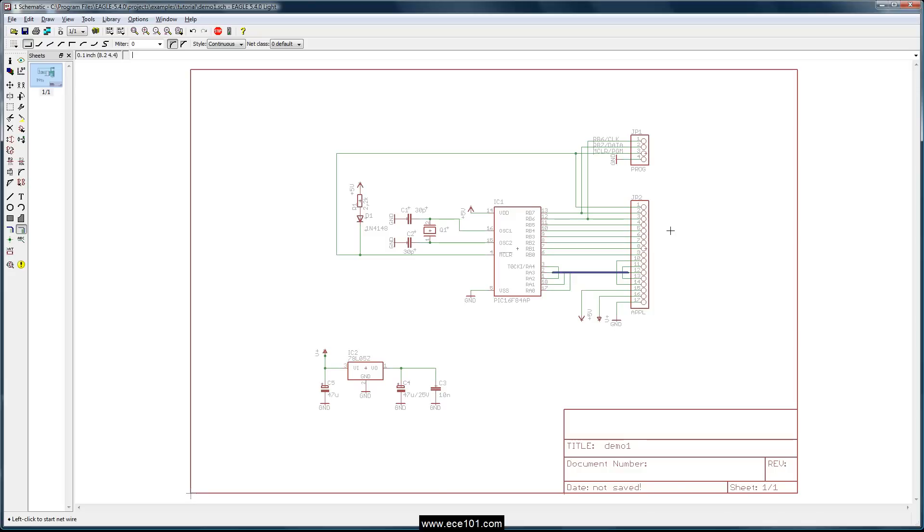So there you go, that's how you use a bus. Just remember the naming convention is signal name, open square bracket, the first number of that signal dot dot the last number of that signal, close the square bracket. If you want to do the same thing you put a comma and repeat that same pattern.